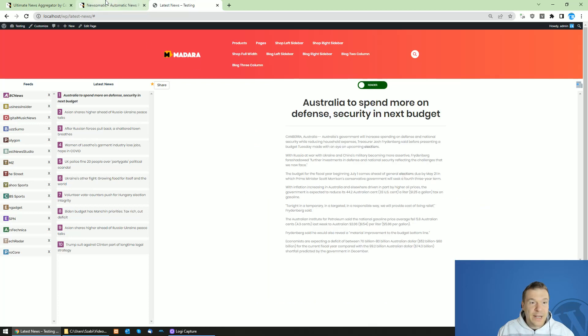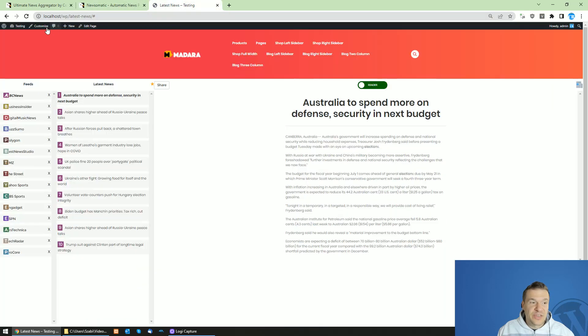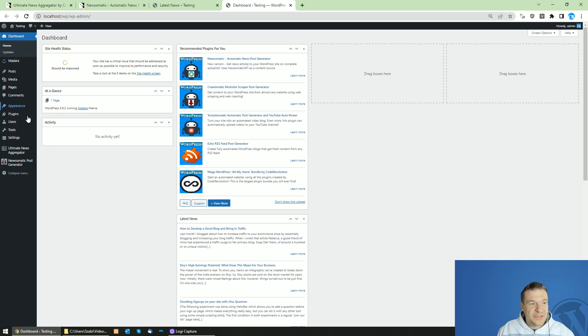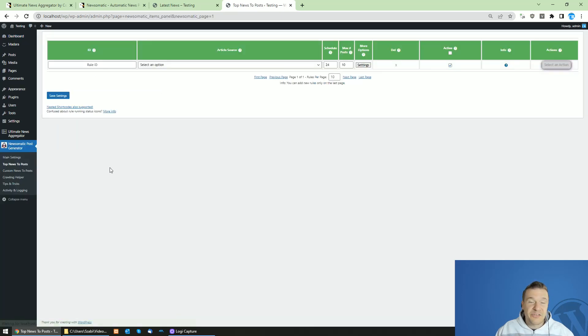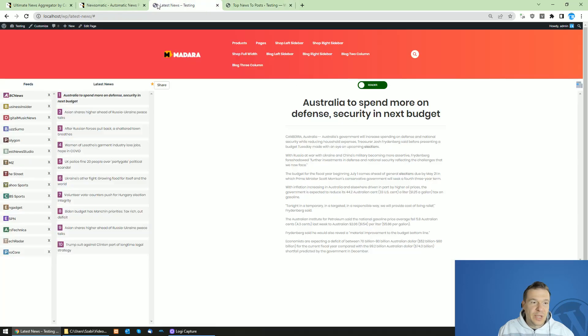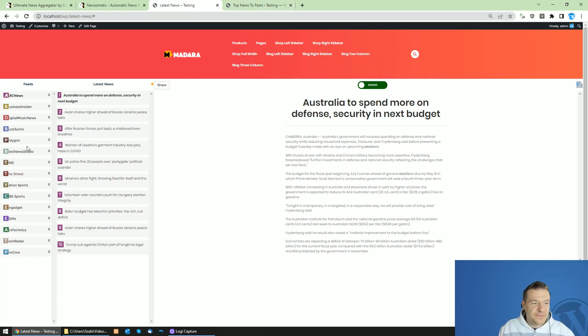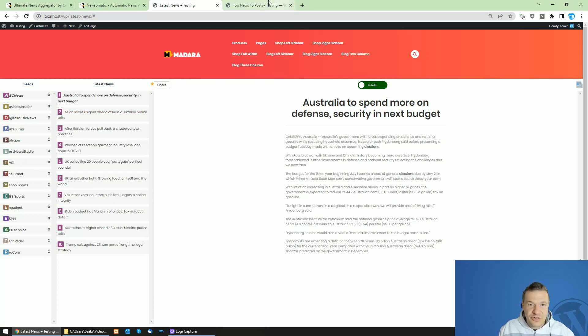While the Newsomatic plugin, which is the older plugin that I have, will not do this but instead it will create articles as posts to your site. So the Ultimate News Aggregator plugin does not create posts, it just creates this structure of feeds, articles and content, and people will be able to share, read and bookmark their stuff and news they find interesting.